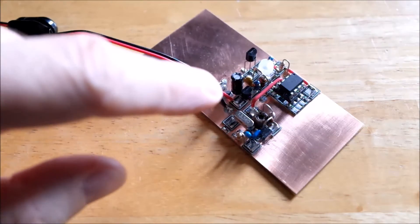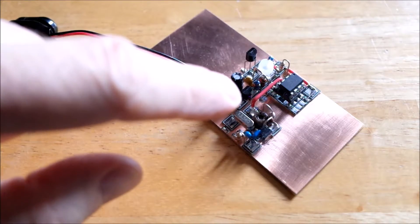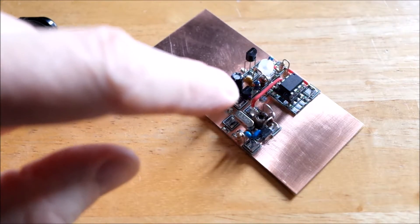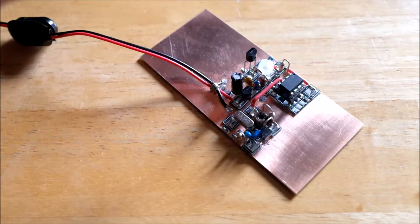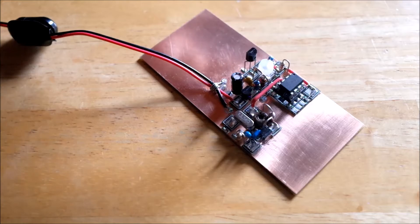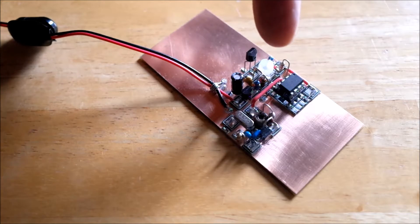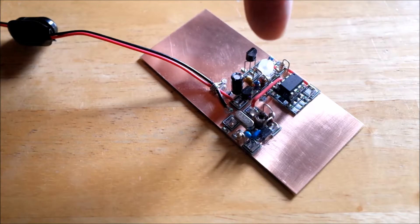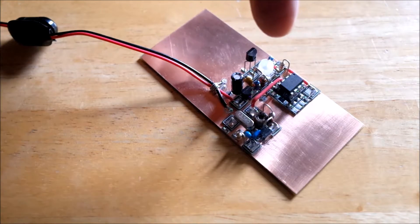Next to it is the 78L05 voltage regulator. That white thing is the calibration adjustment potentiometer.